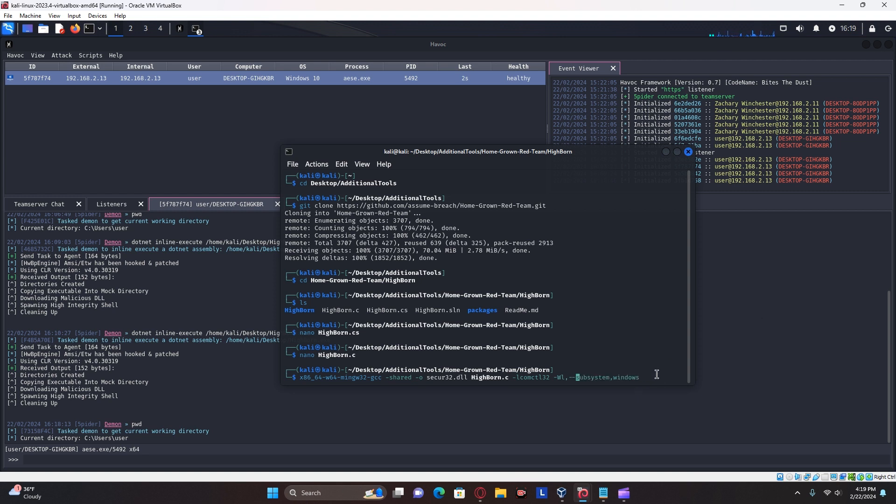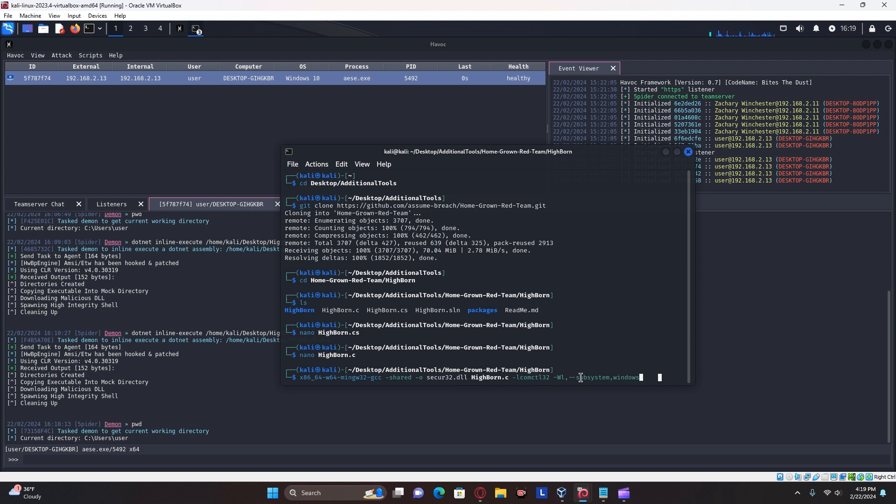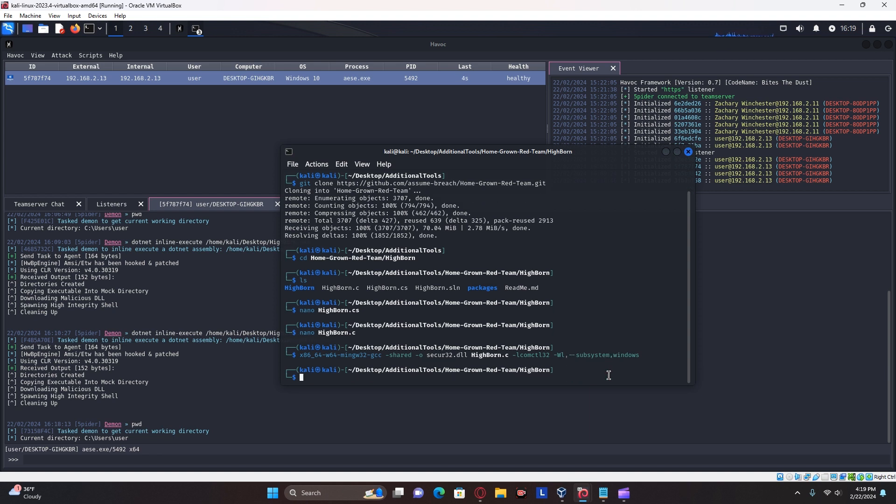You're going to want to make sure that you keep this name, that is important and make note that there is no space between the dashes and subsystem. And there's no space between the dash WL comma and the two dashes. With it compiled, we can now move it to our web server.